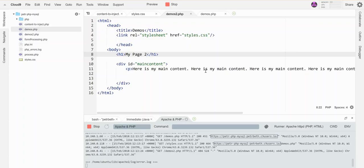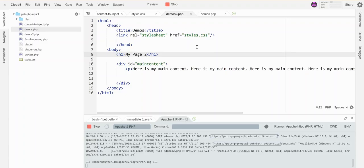I might have a component I want to include on both pages that might change over time, like a navigation bar. I don't want to have to go to every page in my website—let's say there's a hundred pages or a thousand pages.